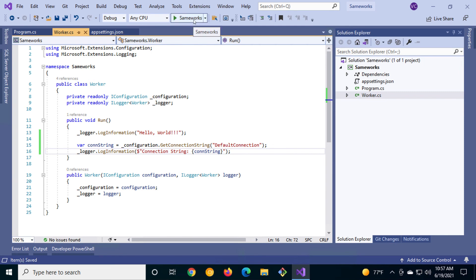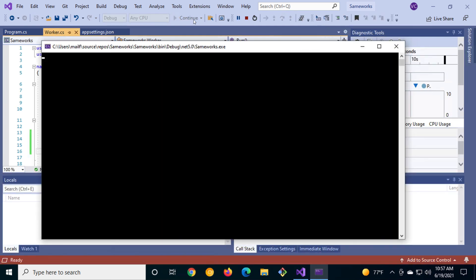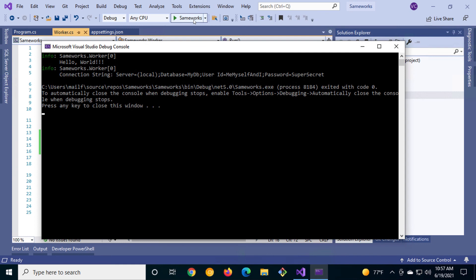Let's run it and see if it works. Shazam! There it is. The connection string just as we have it in the appsettings.json file.